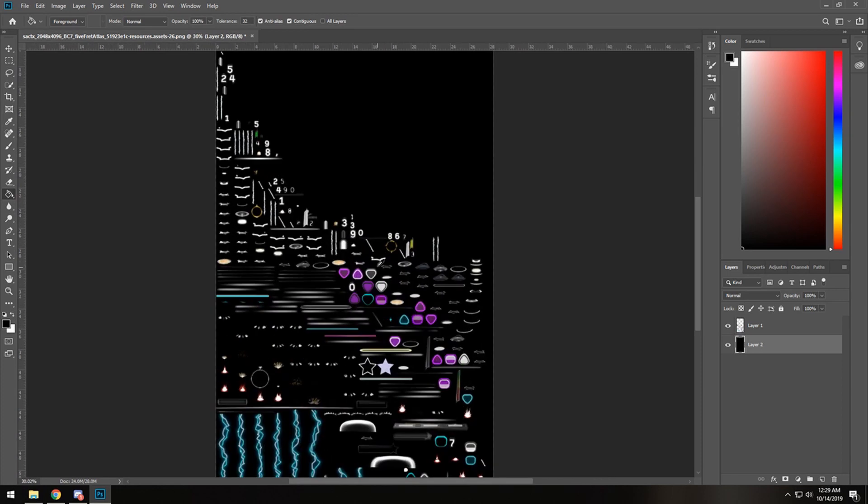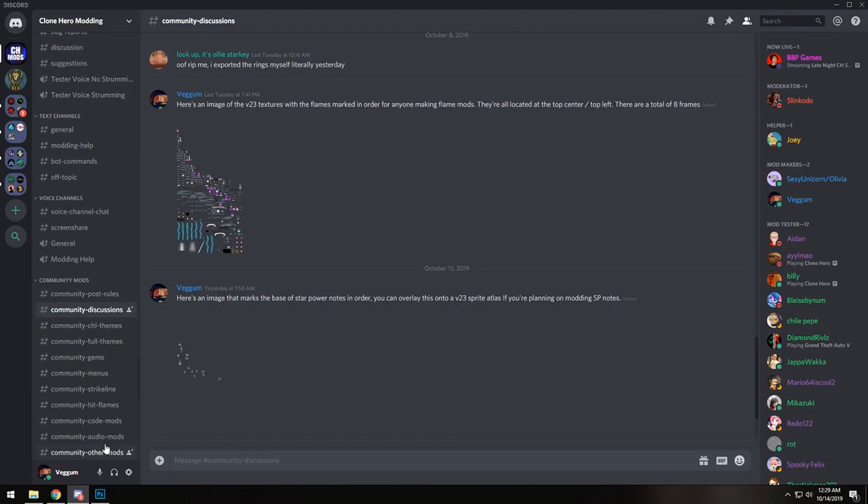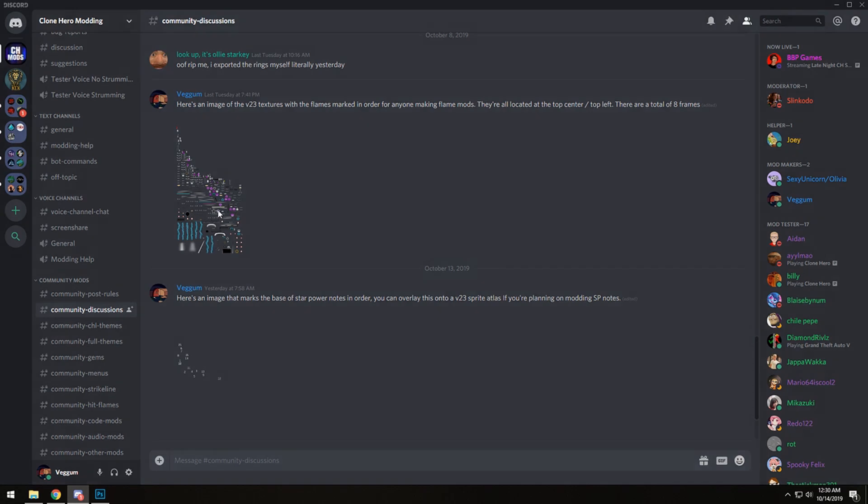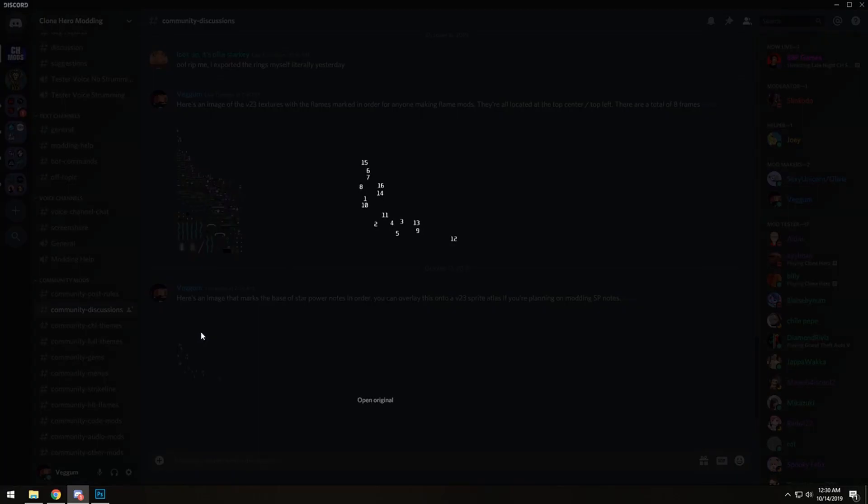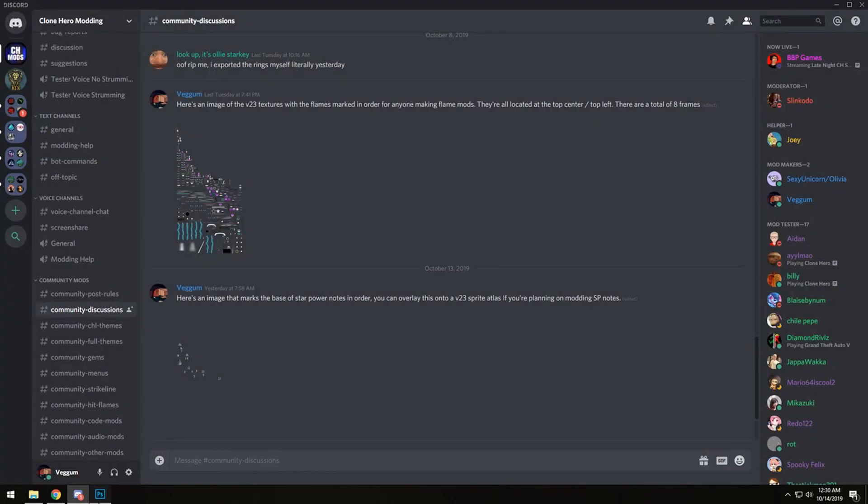I have two images here. One of them blinks or one of them shows the flame textures in order from frame one to eight, and the other one here shows the base of the star power notes from when I was modding the Guitar Hero 3 theme in order. So you can overlay this onto your sprite atlas and see them in order.